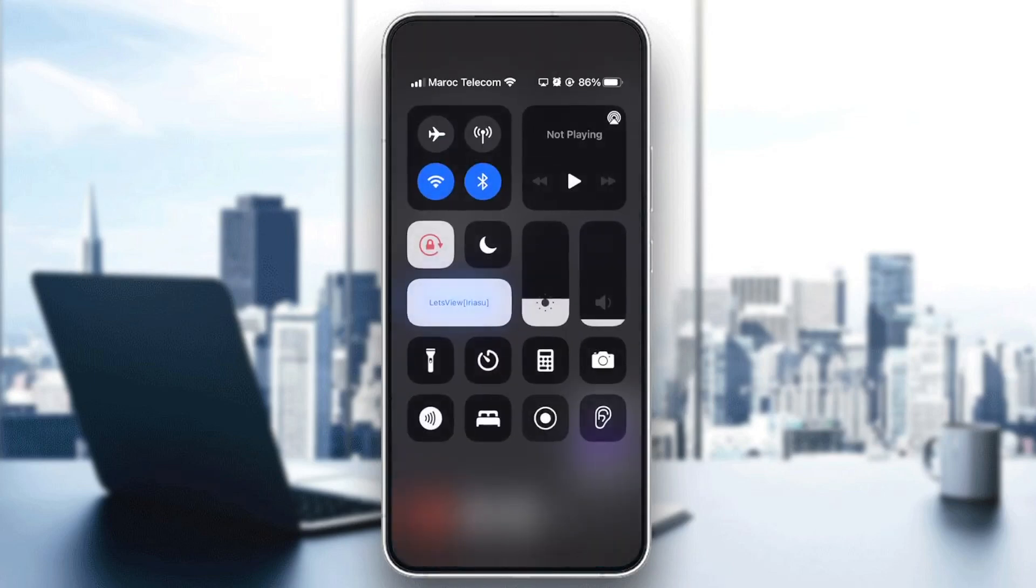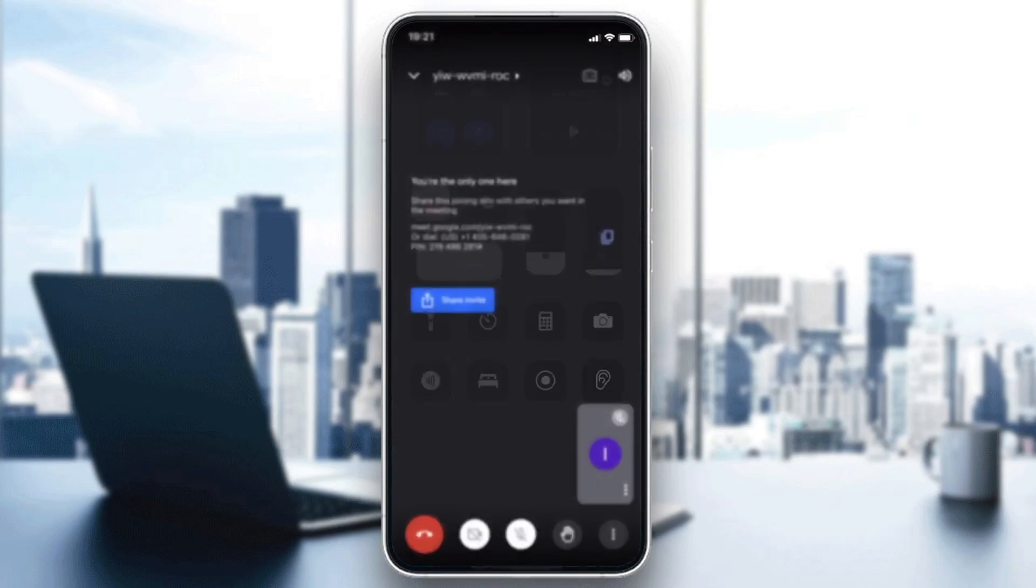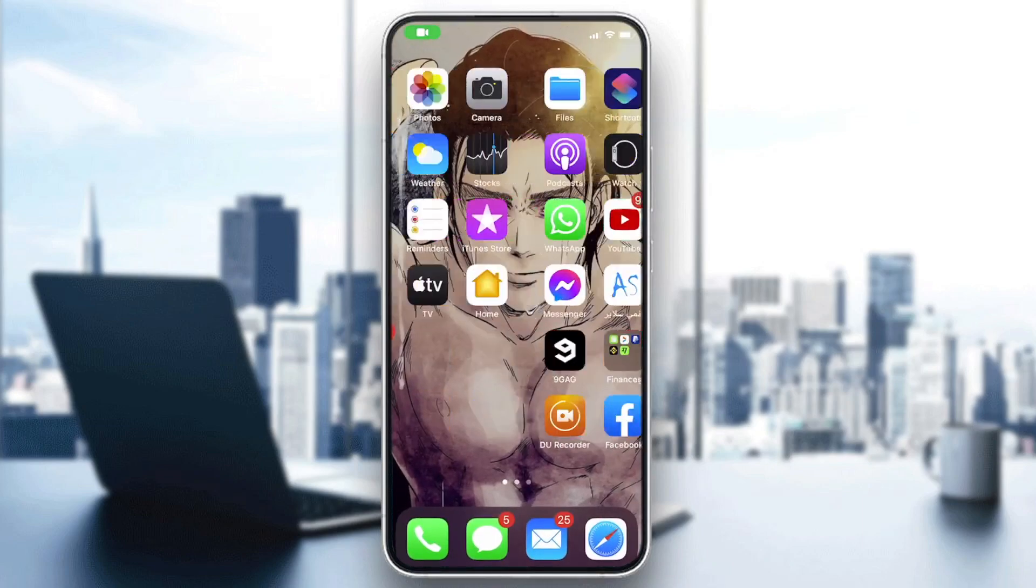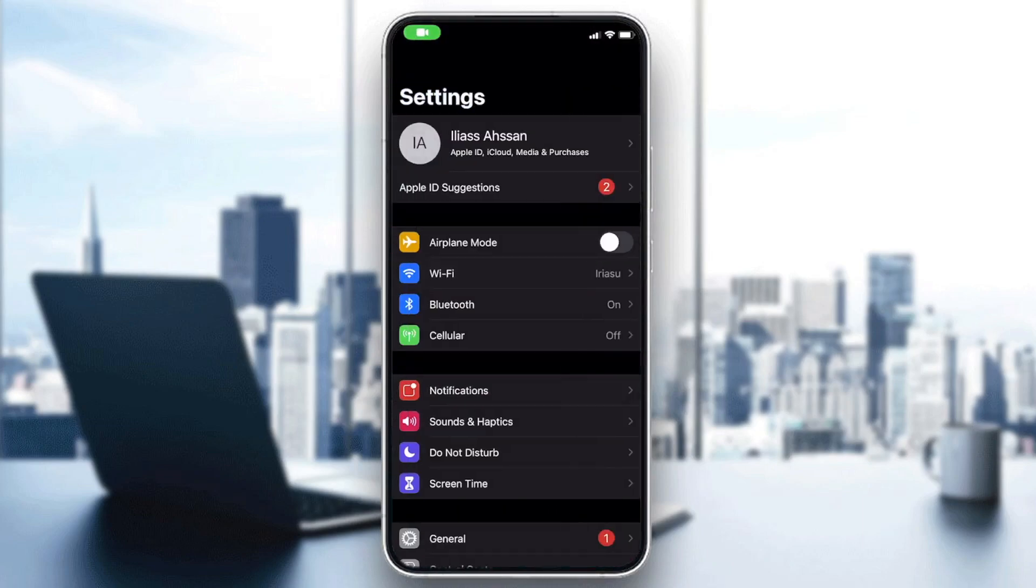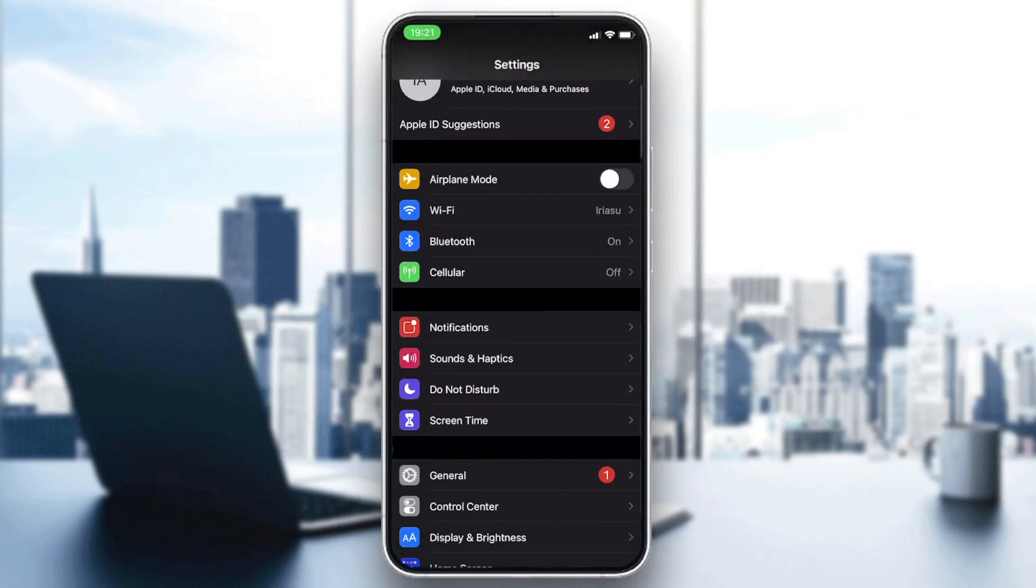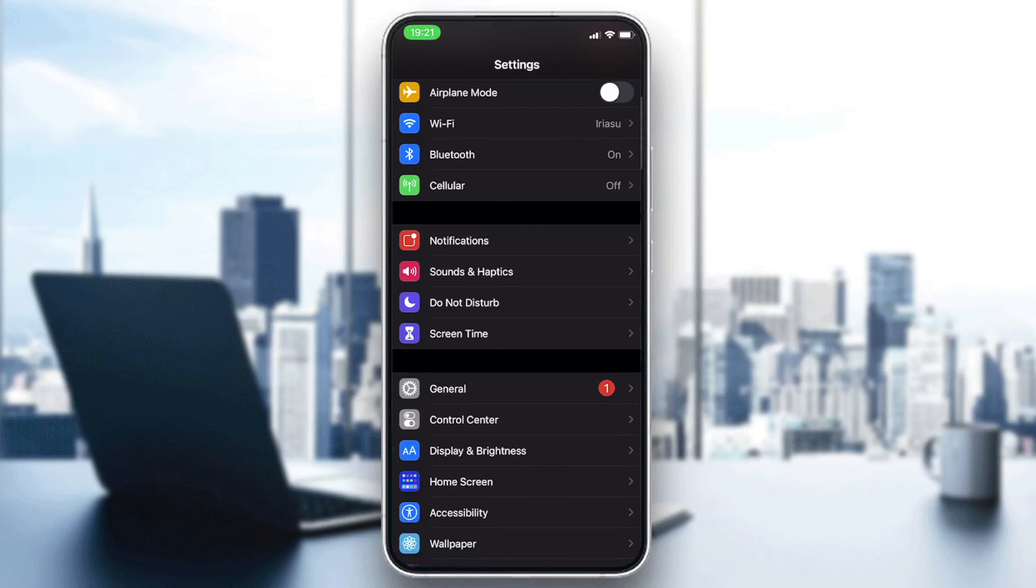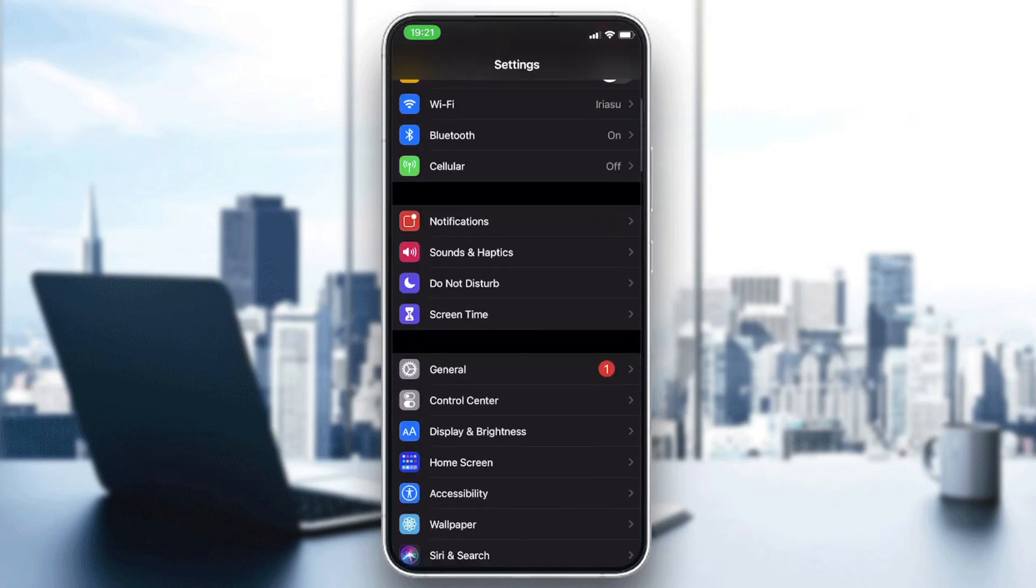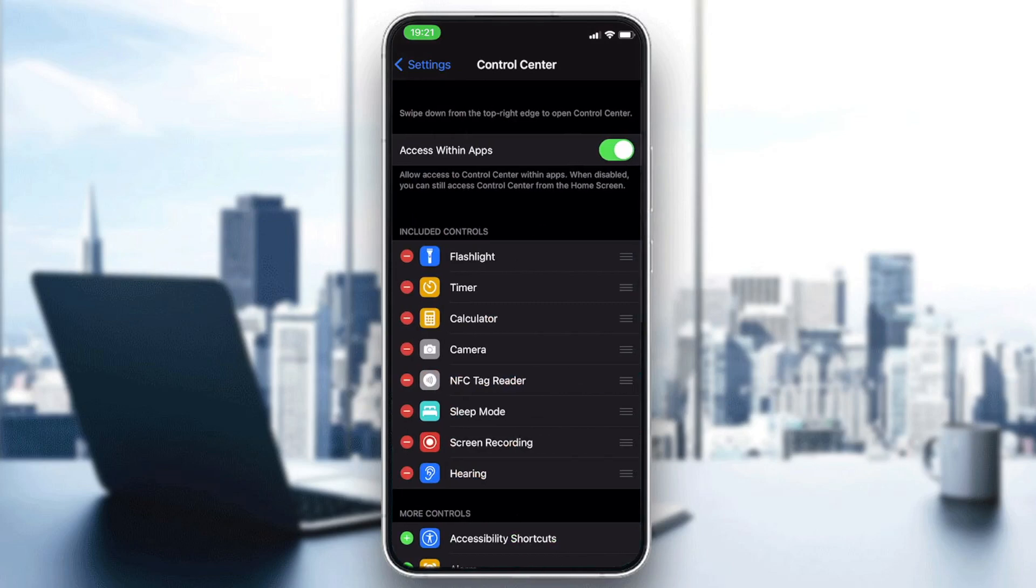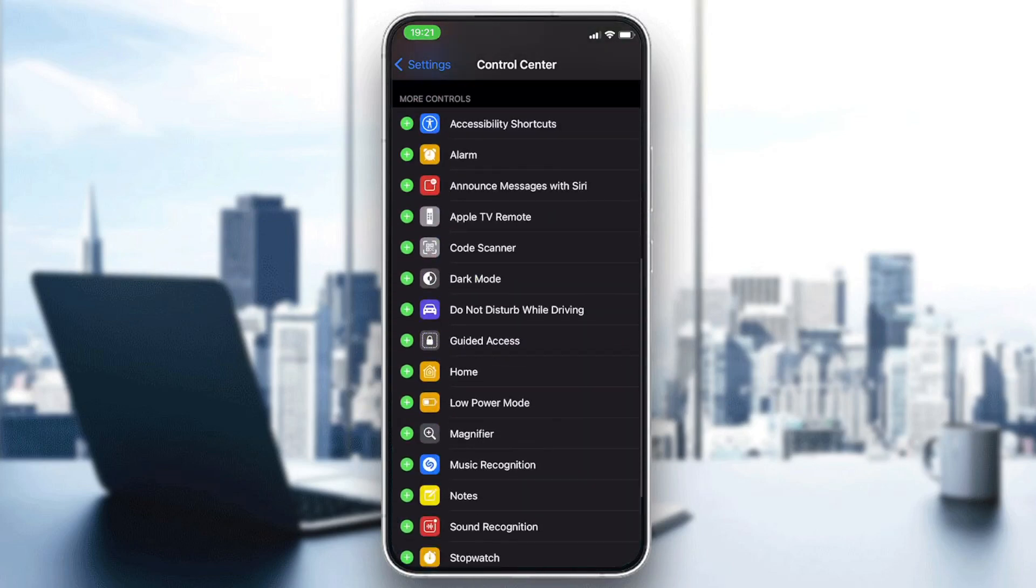Go to Settings and search for Control Center. Click on it and you're going to search for all the controls you can add.